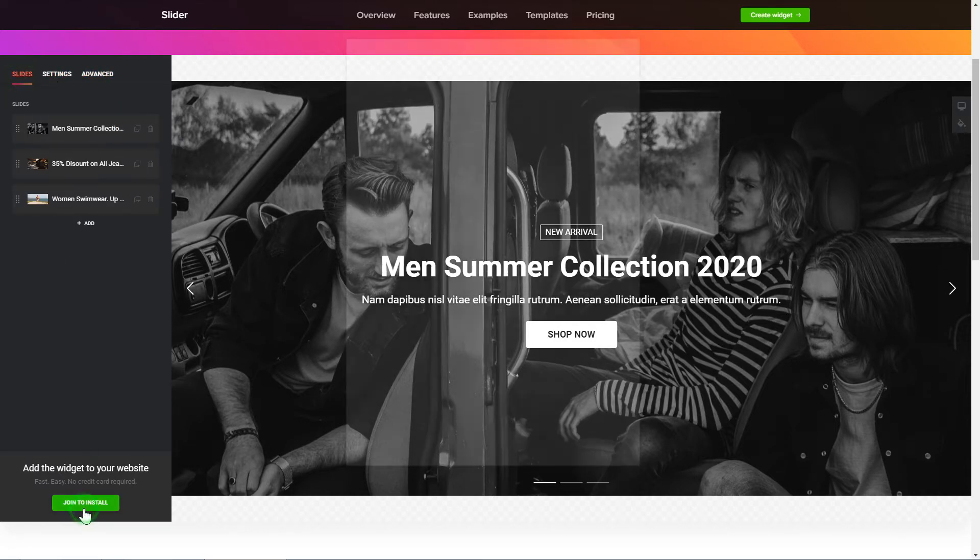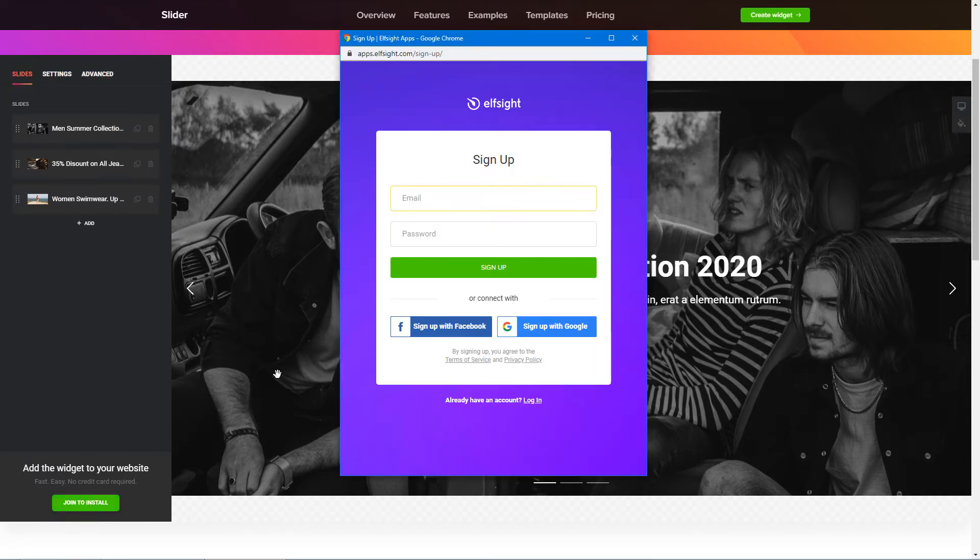Click Join to install to add the widget to your website. Log in or sign up to Elfsight apps. This is free, no credit card required.